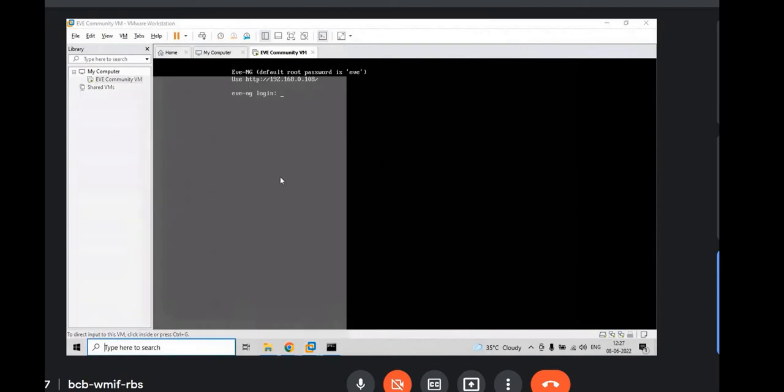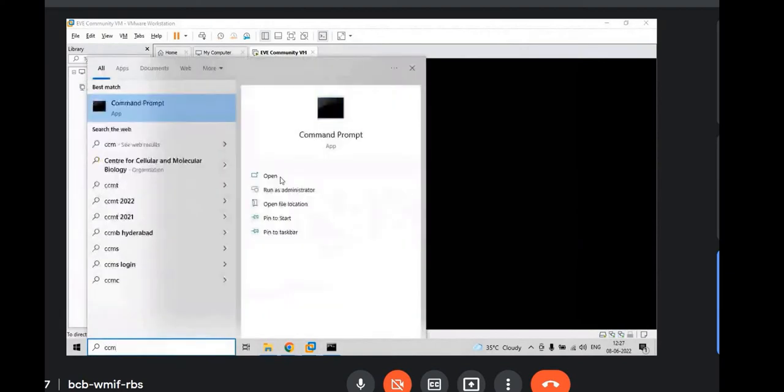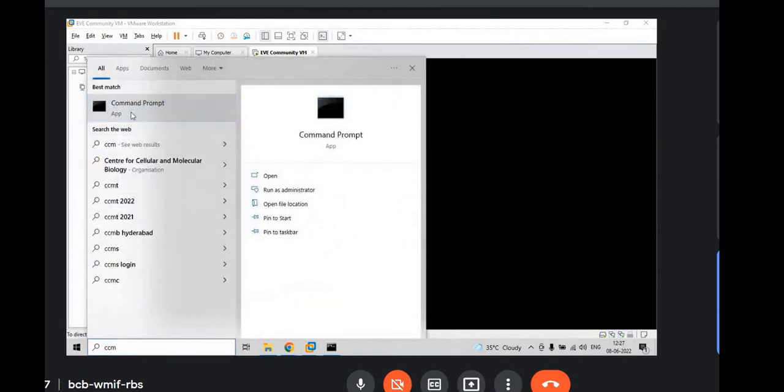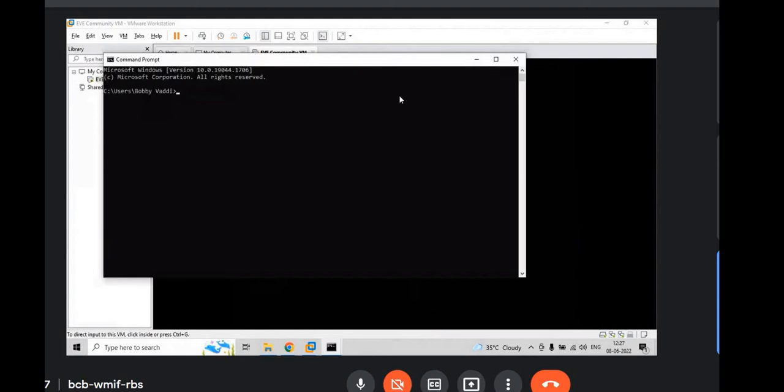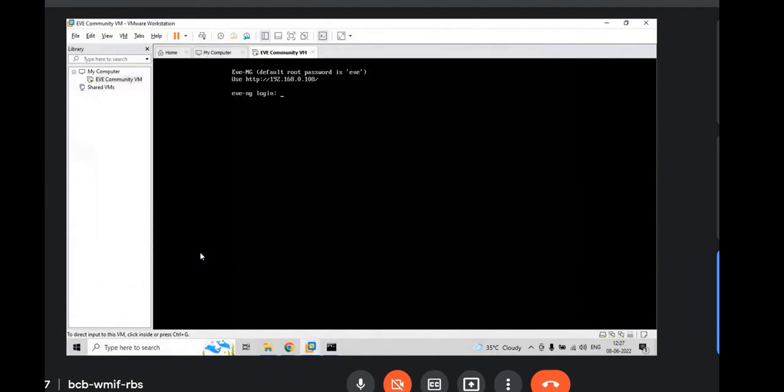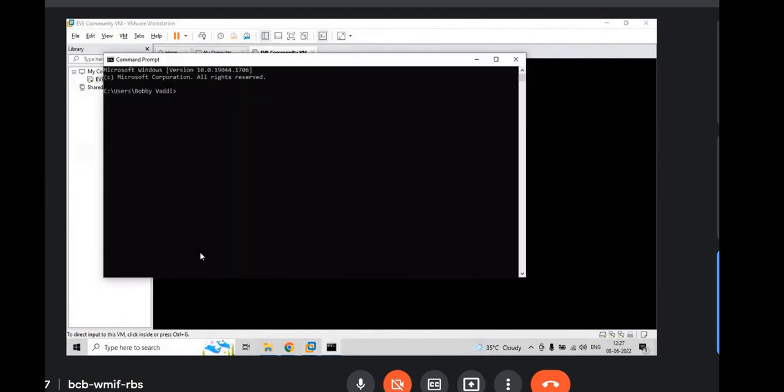The connectivity is required from your PC to the VMware workstation to EVENG. Just we need to check the connectivity, whether EVE is pinging from your laptop or not. Just ping 192.168.0.108 IP so that you can take a HTTP connection to the EVE machine to access your lab. Hit enter.